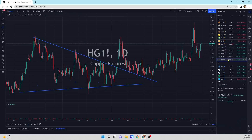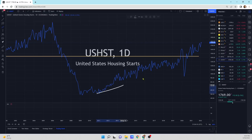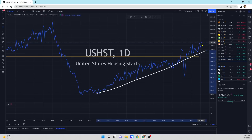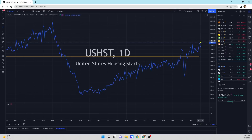Looking at housing starts — they came in at 1.769 million, up from last month. I'm looking at higher lows and higher highs. If we come back down, it's not the end of the world — we're going to do the zigzag stair-step pattern over time. But this is the United States housing starts and we're in an uptrend, which is usually inflationary based off of history.